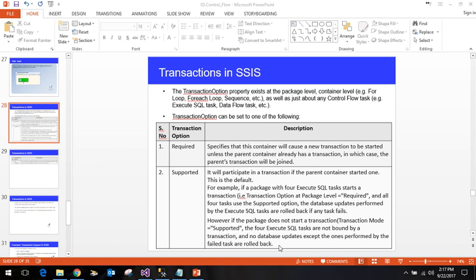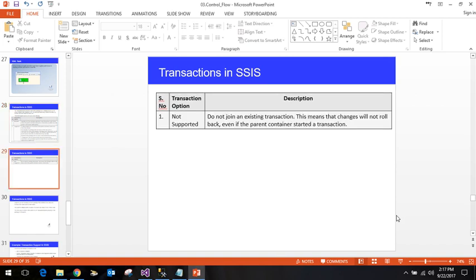The last option is Not Supported, which means it will not join an existing transaction. This means that changes will not be rolled back even if the parent container started a transaction. Basically it works as a silo — irrespective of the parent, it will start its own transaction and no changes will be rolled back.